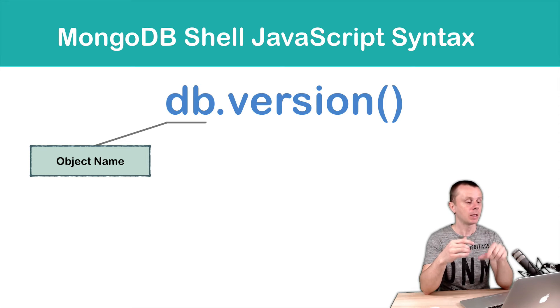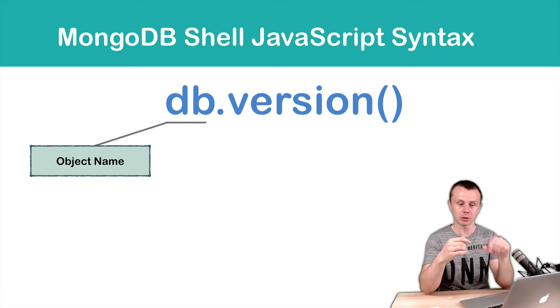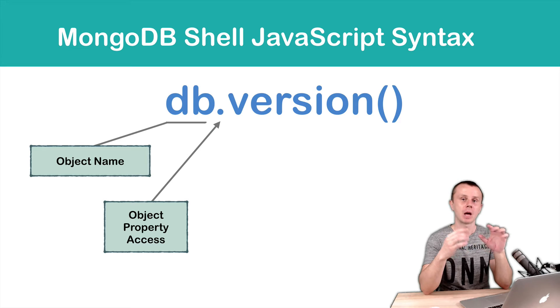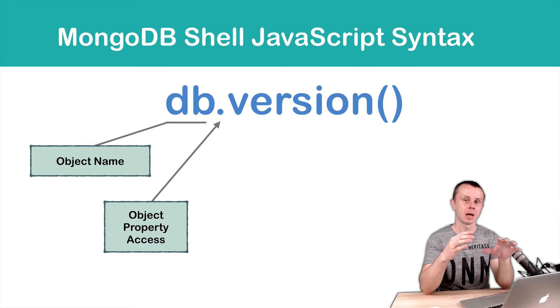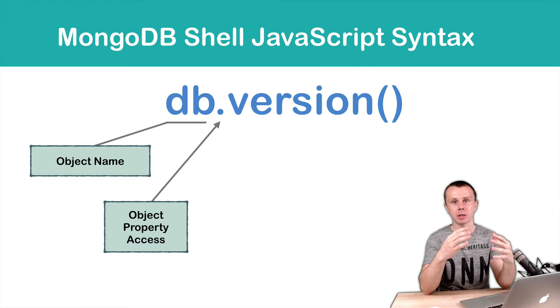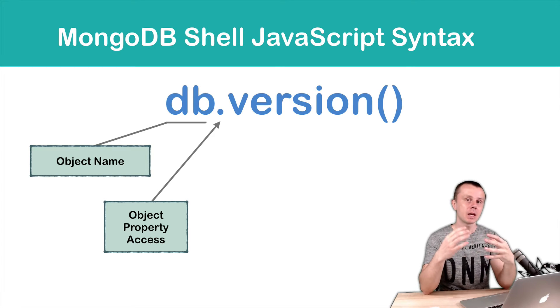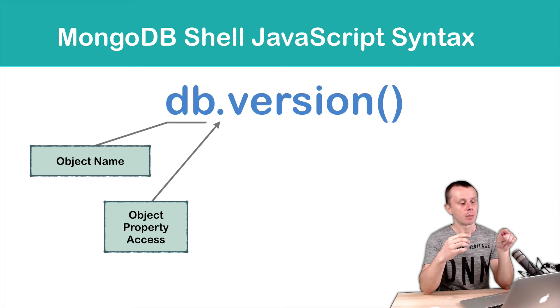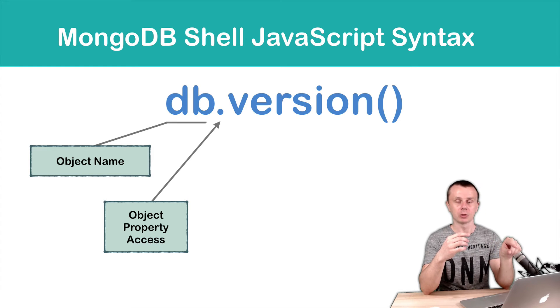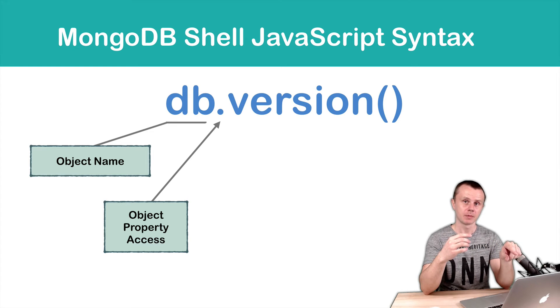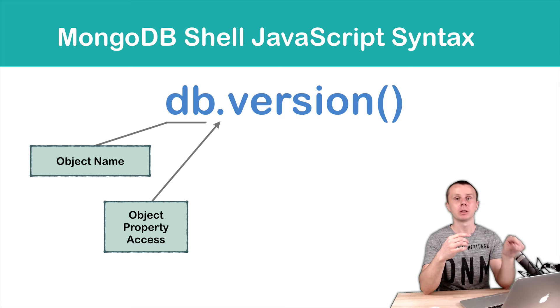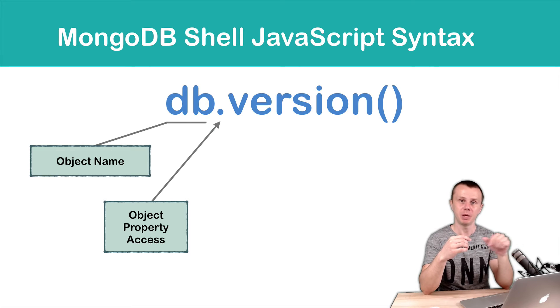And using dot notation, you can access any property of the object. In this case, we access a method called version that is a property of the object called db.